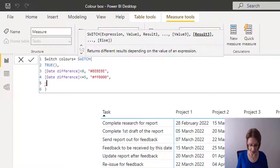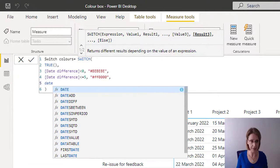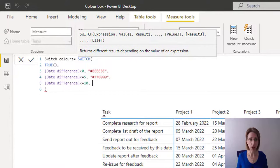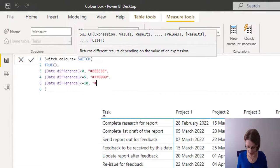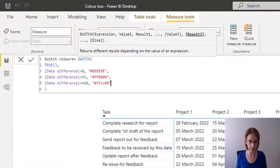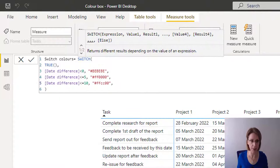Then, again, date difference. If it's less than or equal to ten, we would like to color it yellow. So for yellow, I'm going to use FFCC00. Close my double quotes, comma.